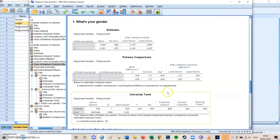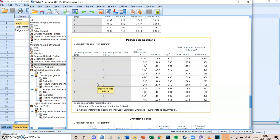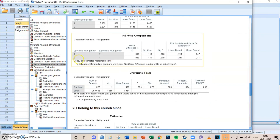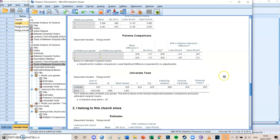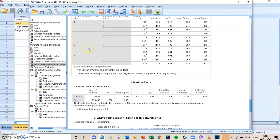If you scroll down to the Estimated Marginal Means section, you can find the pairwise differences. For example, the difference between length group one and length group four is not significant, but the difference between length group one and length group three is significant. You can also see the differences between gender groups — between gender one and gender two there's no significant difference. All descriptive values and specific pairwise significance results are available in this section.